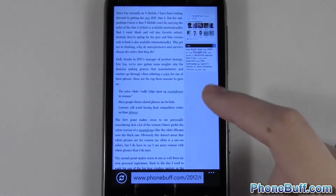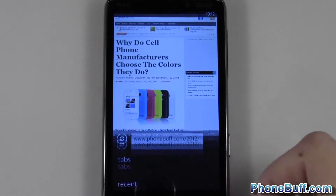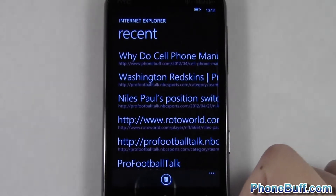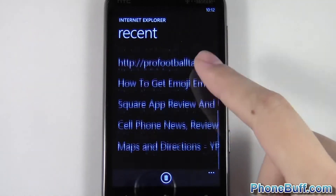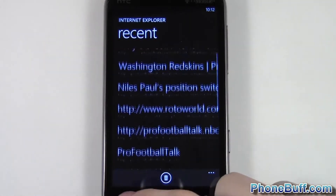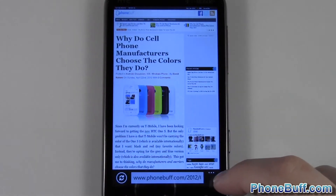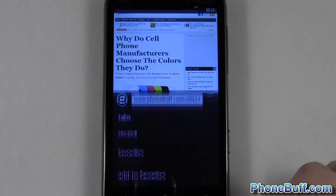So of course you have to open up Internet Explorer, and as you can see I'm on phonebuff.com right now. I'll go ahead and show you my recent history to show you that I have history in here, and then show you how to clear it. What you're gonna do is hit the little menu button right over here on your browser.